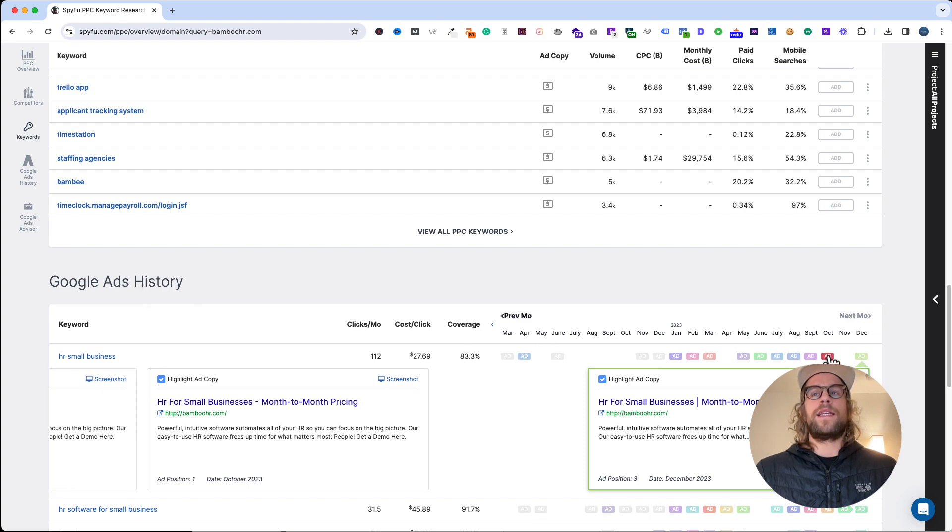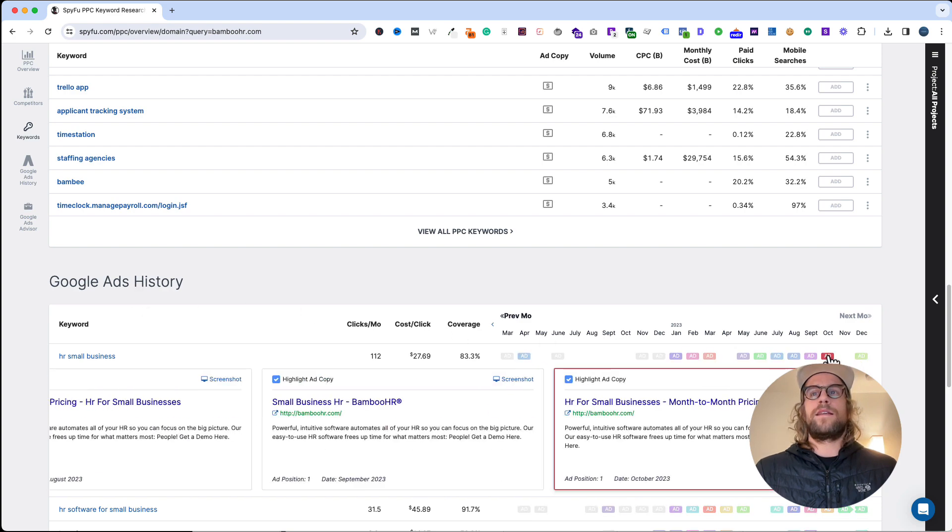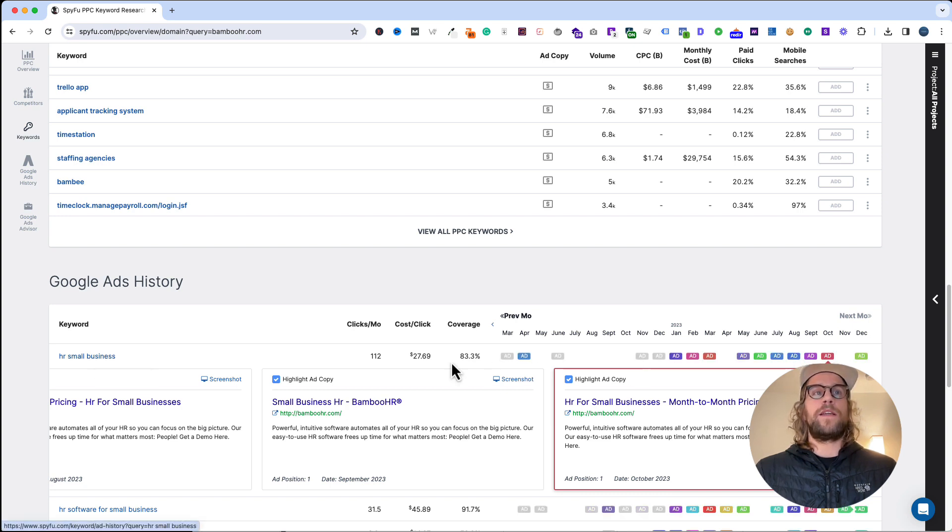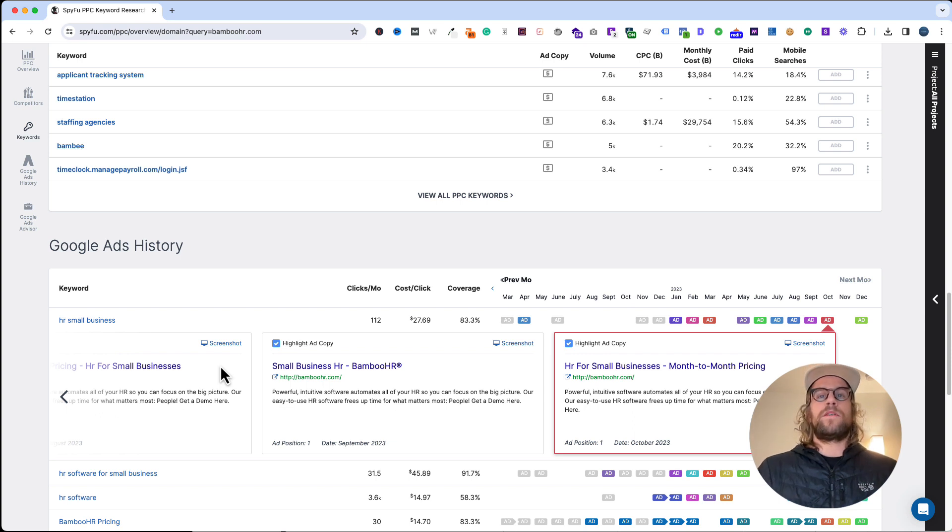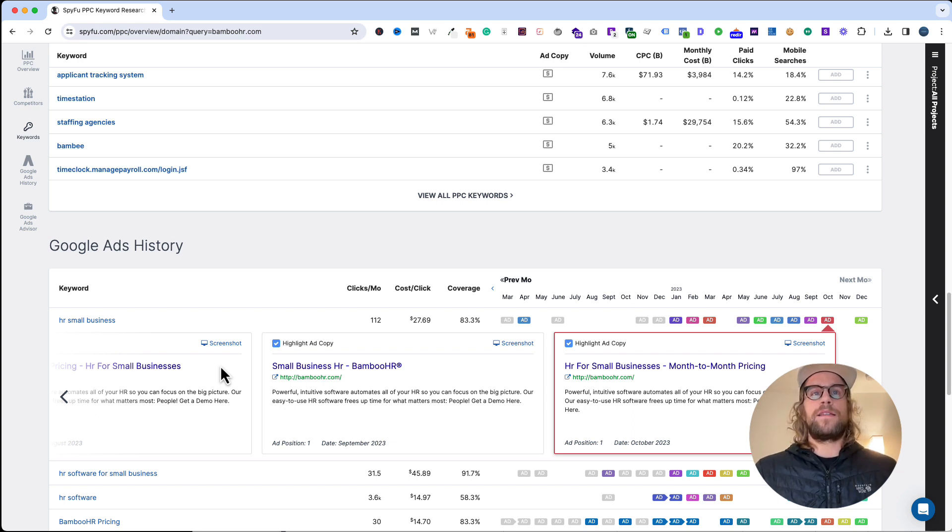You can also see the Google Ads history so you can get ideas and understand what they're using for some of their ad copy for specific keywords. This can be really helpful when you're mapping out different ad copy test ideas, just getting ideas and inspiration for your own ads.